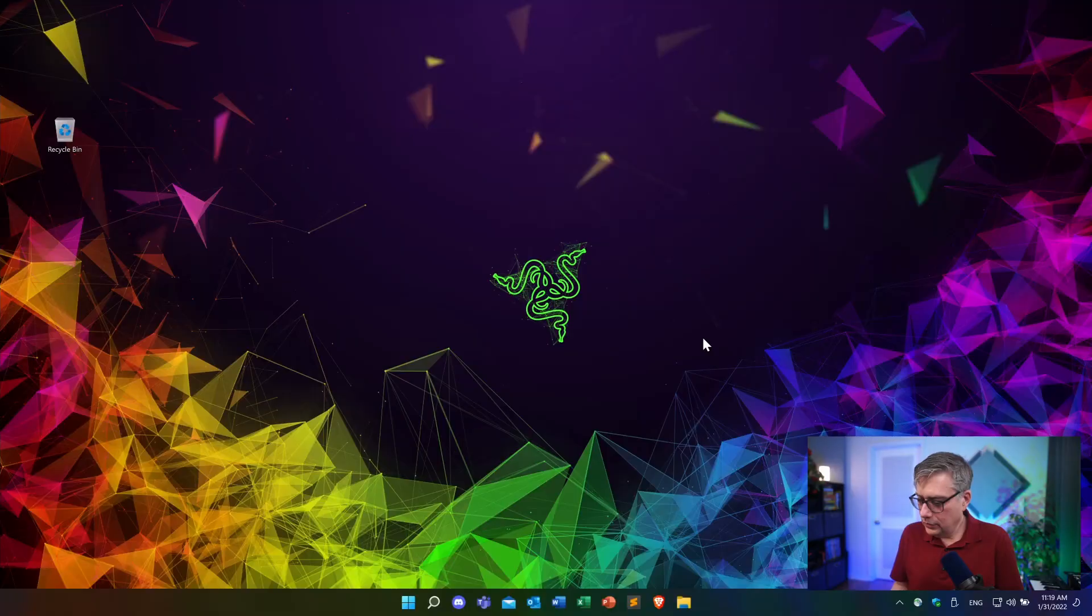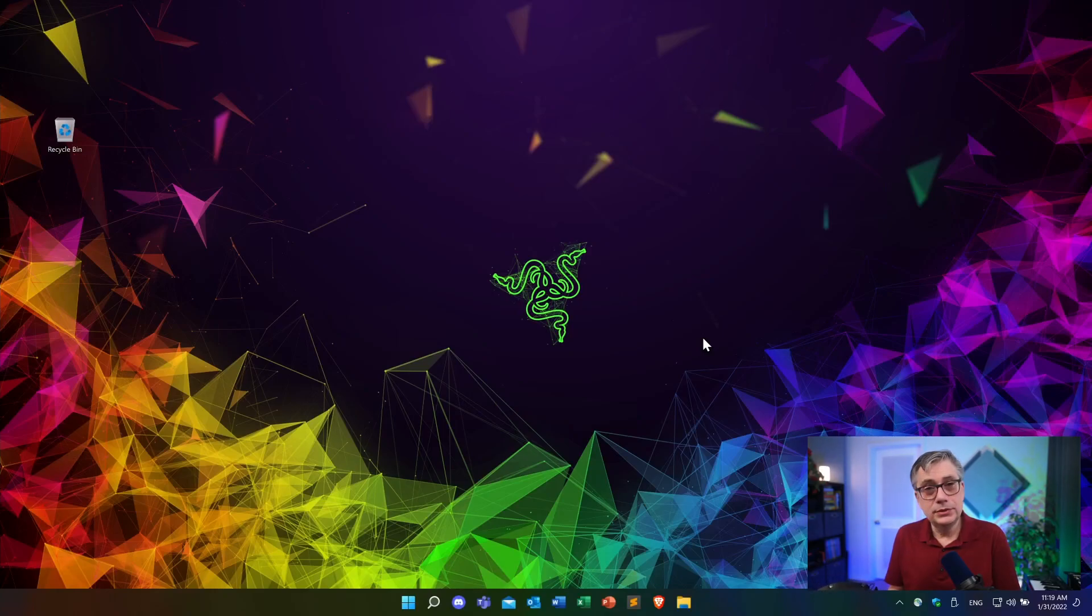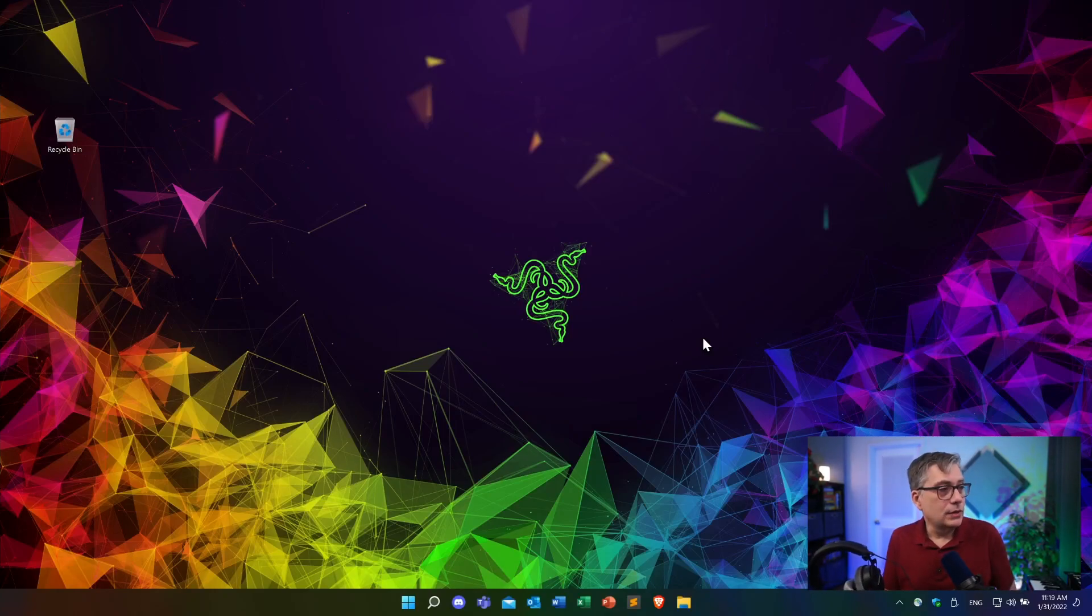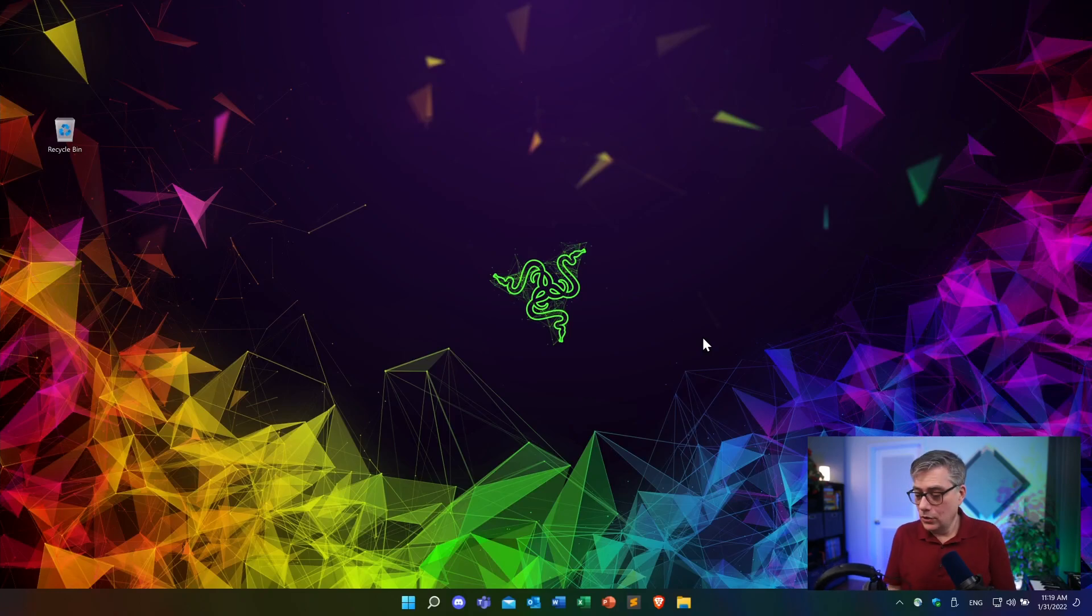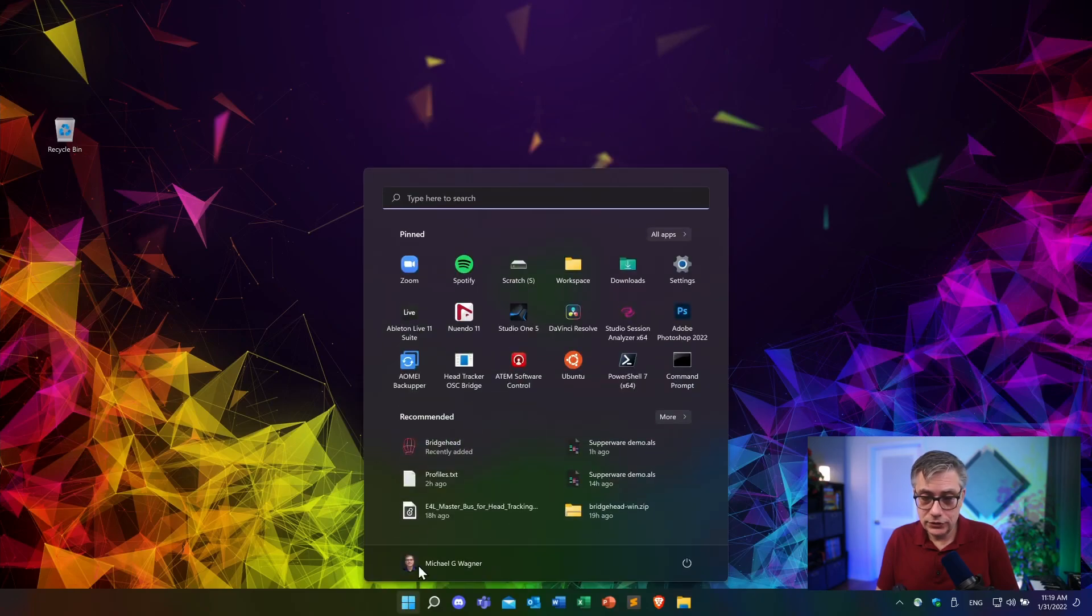And then let's download the software that we need to use in order to use the head tracker. Now, this is the case with all of these head trackers. There's a little application that we need that turns the signal that comes out of the head tracker into something that our digital audio workstation or our plugin can understand. And in case of the Subaware head tracker, this application is called Bridgehead.